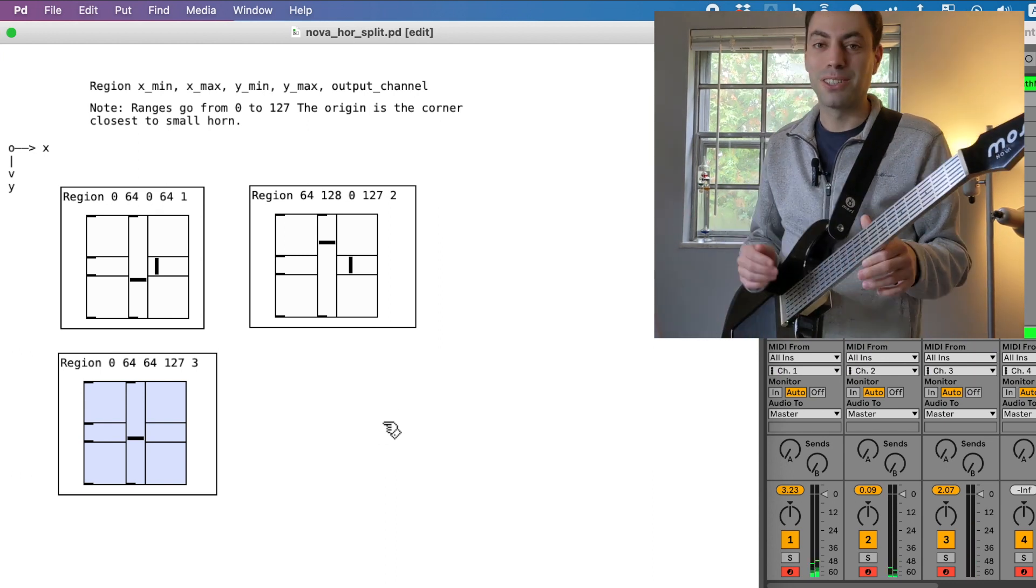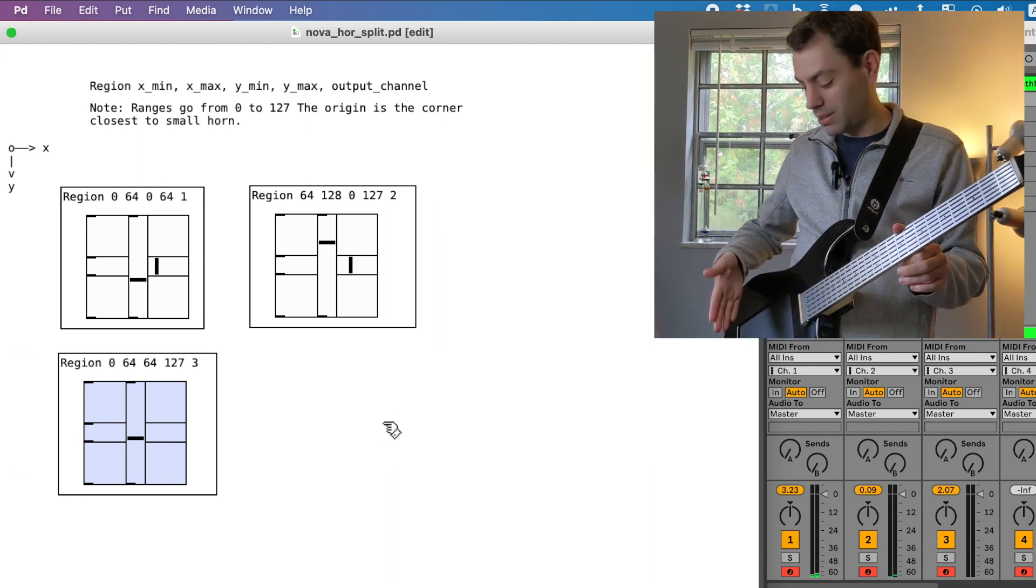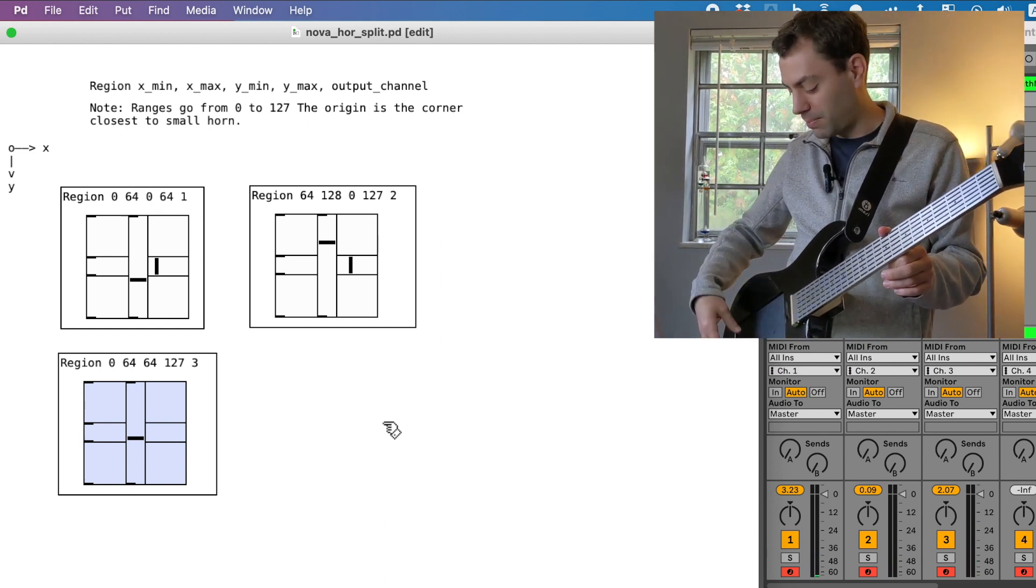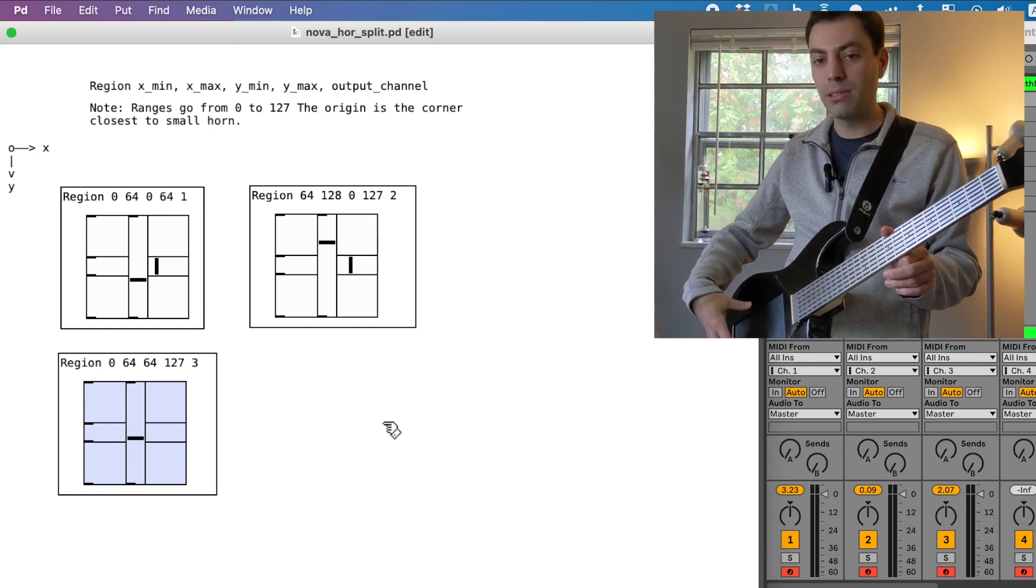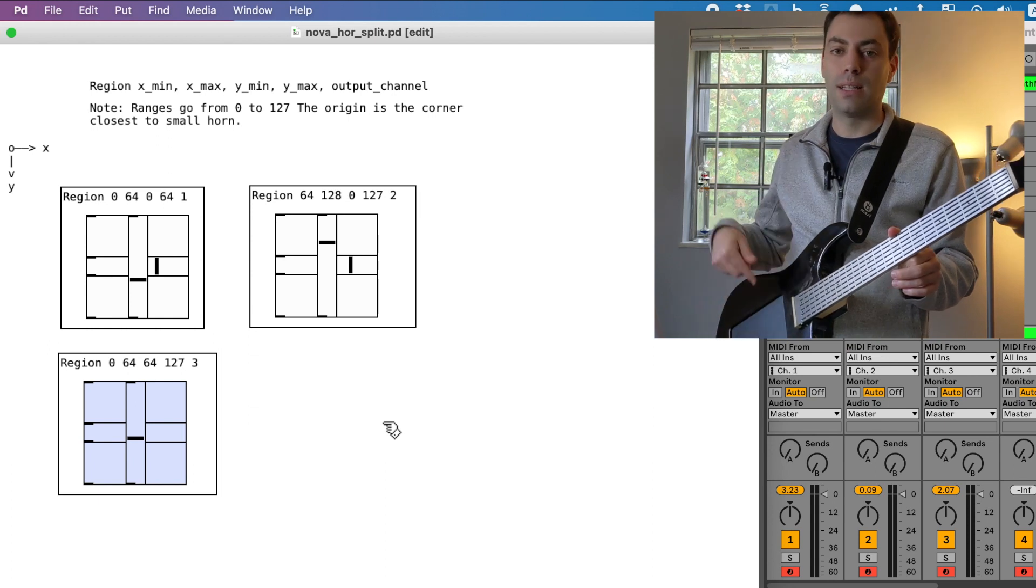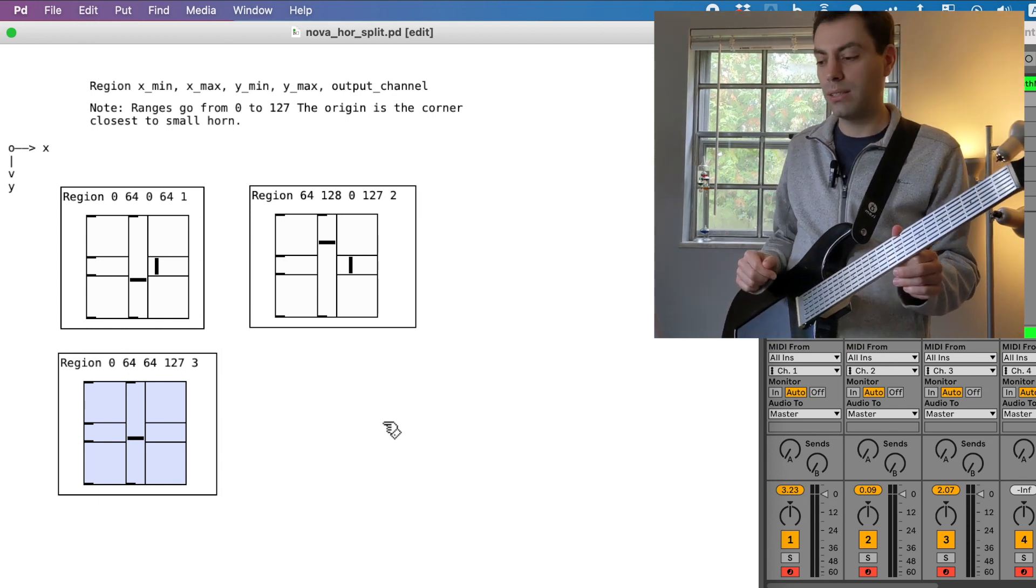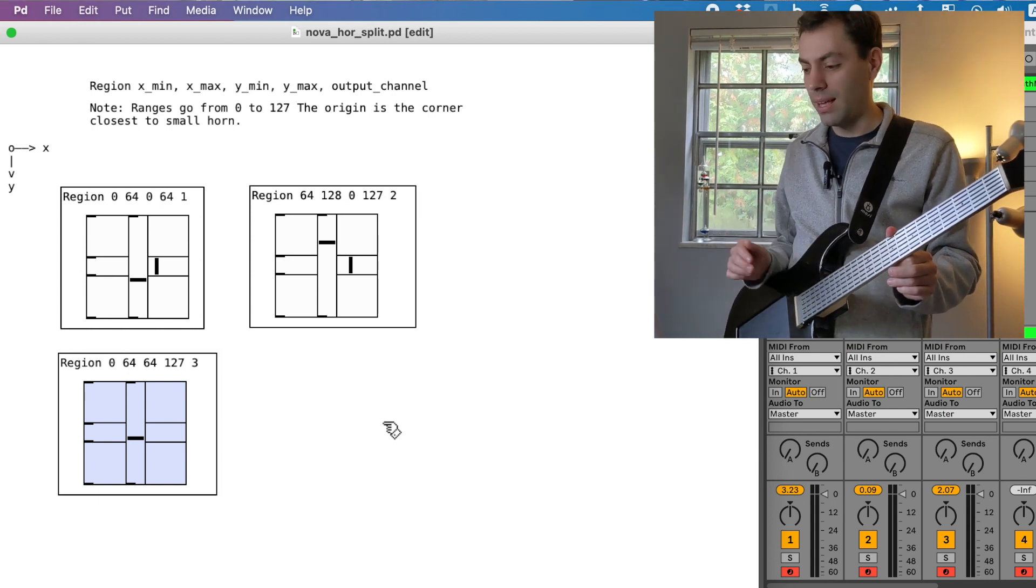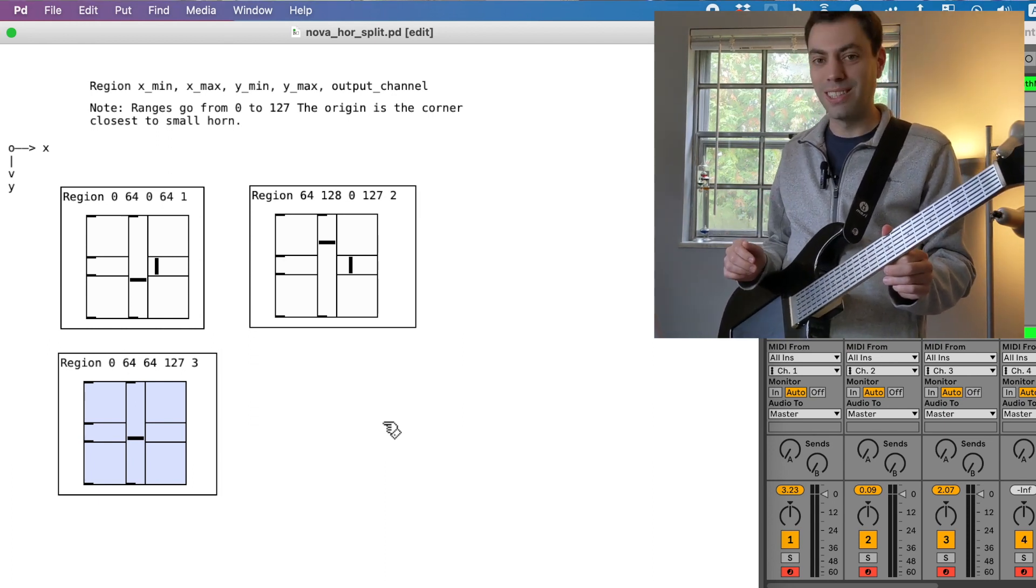And you can do this as much as you want. You can just define the bounds of the region and then assign it to a new channel and go crazy.